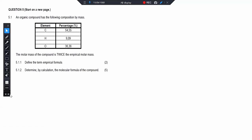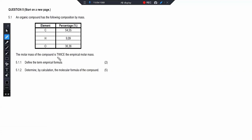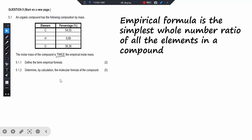Okay, so we have question five. It says an organic compound has the following composition by mass, as we can see here. Then the molar mass of the compound is twice the empirical molar mass. Then 5.1.1 says define the term empirical formula. We say empirical formula is the simplest whole number ratio of all the elements in a compound — that's the two-mark definition.